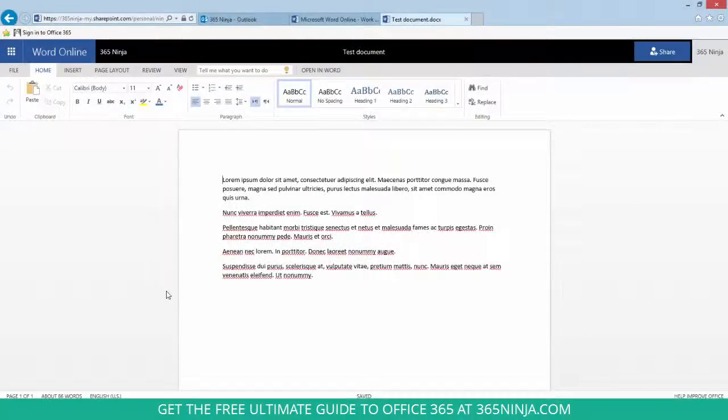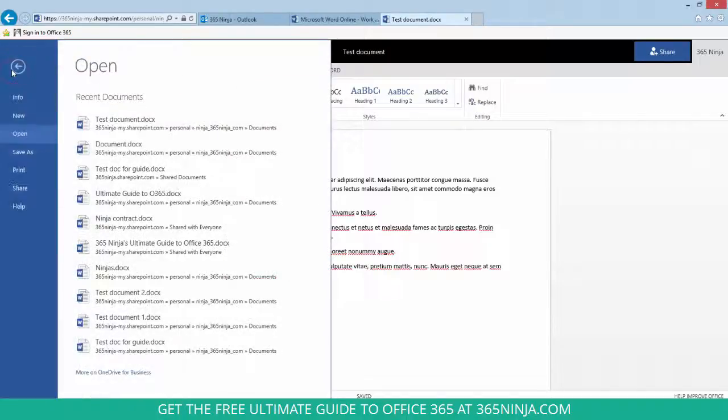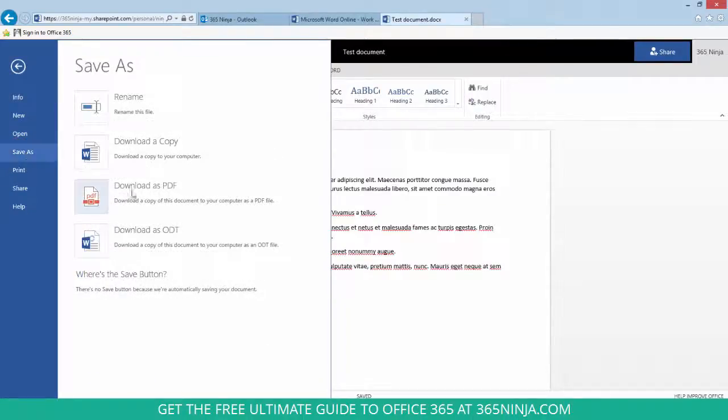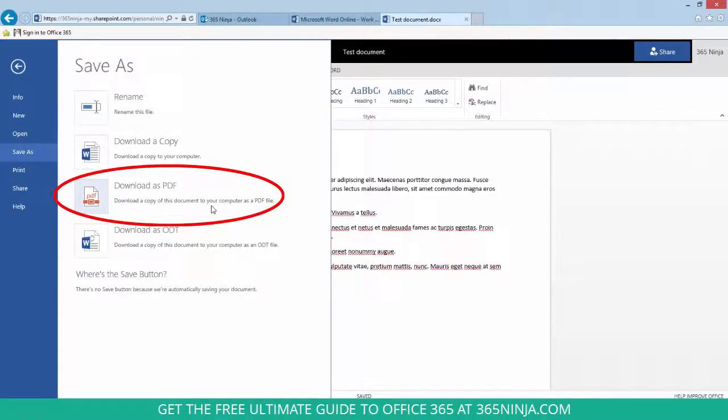So I've got a document here that I need to convert to a PDF, and in Word Online, I'll just go to the File tab, click Save As, and I have the Download as PDF option.